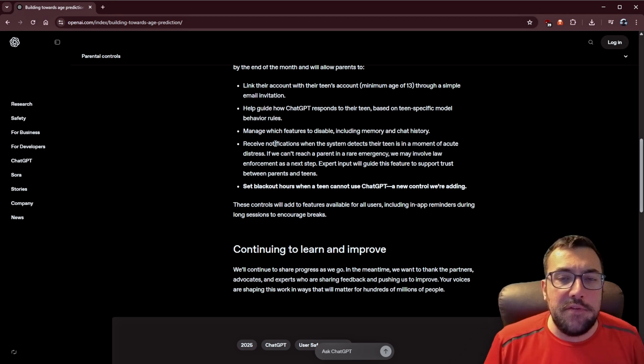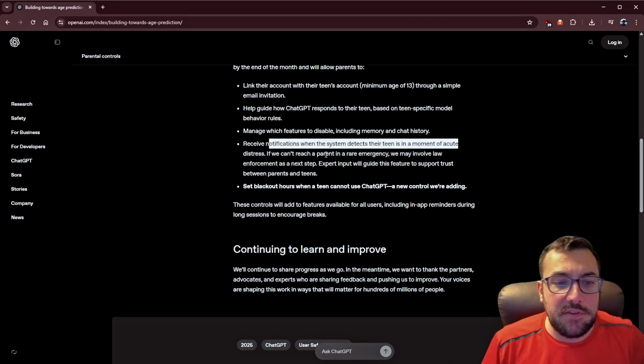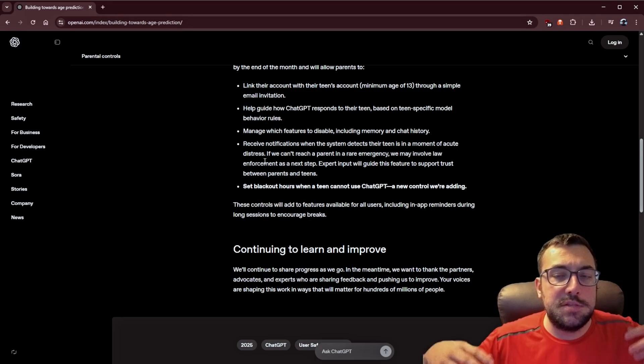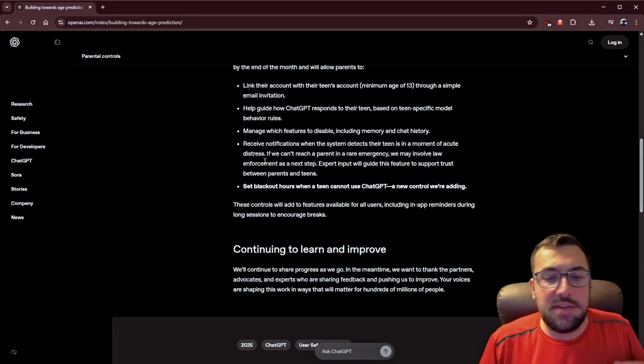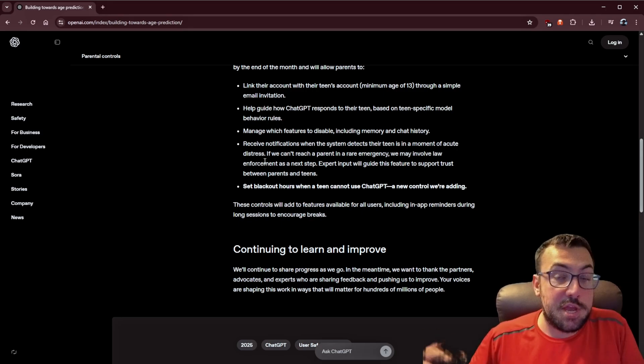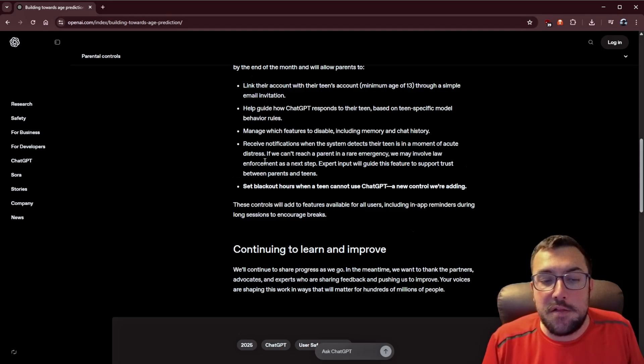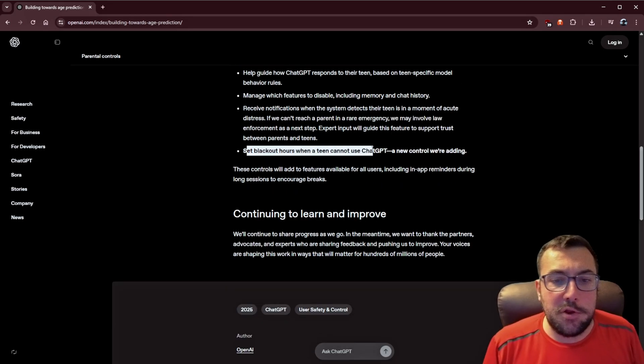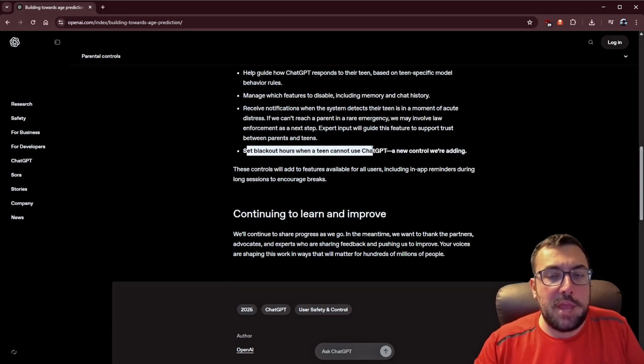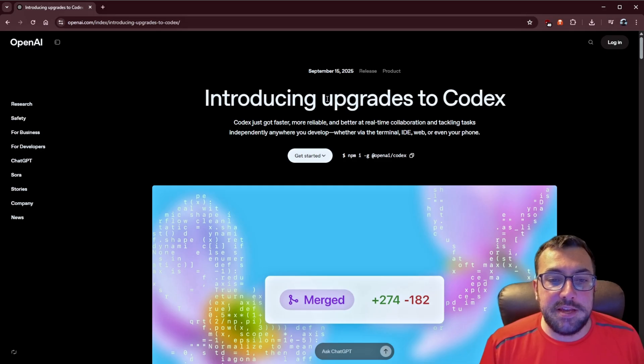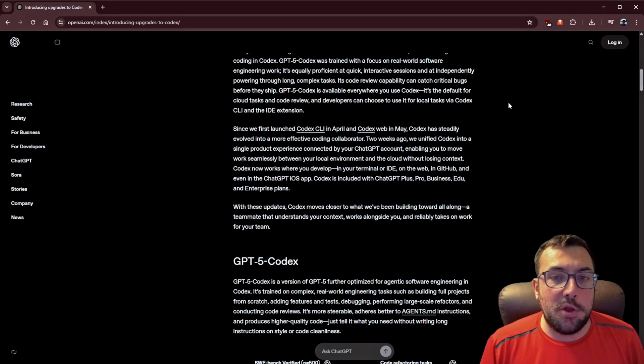So those are just some of the two features they added to start. You can also receive notifications if it says, my child is in distress, based off the conversations, based off things that it's asking. It can give you a notification to say, check this out. This is what's going on with your child. There is also blackout hours where your teen won't be able to access ChatGPT. The last piece of news for OpenAI is its upgrades to Codex. So Codex now is using ChatGPT 5.